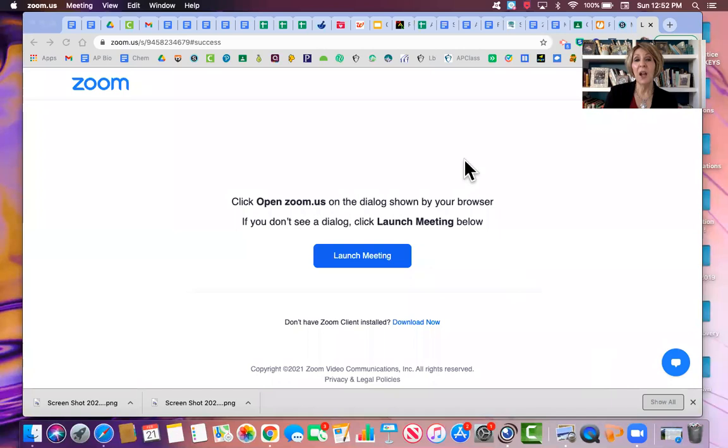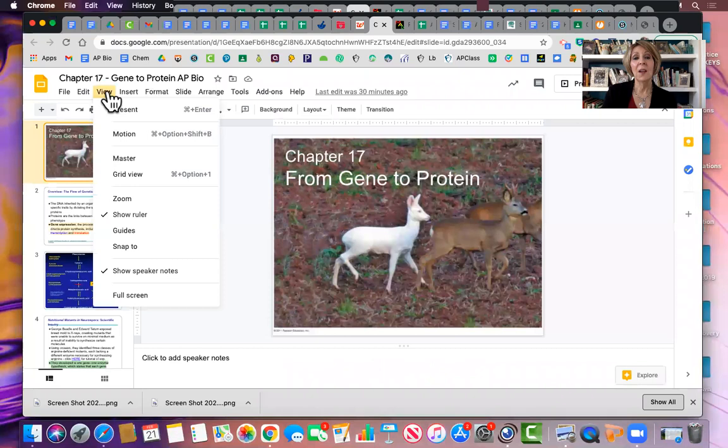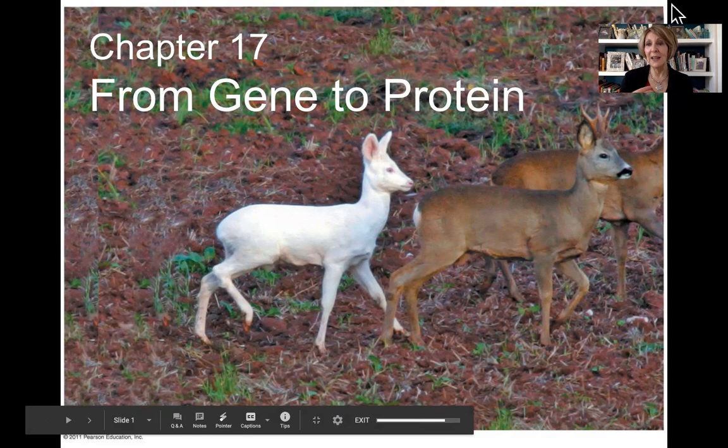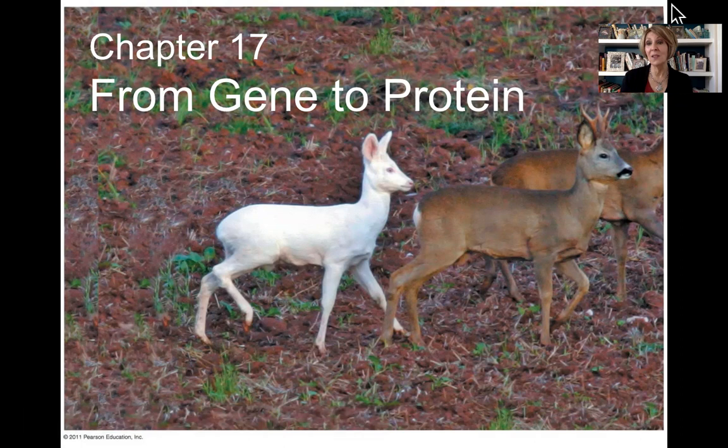Hi guys, this is Mrs. Foy, and this is a screencast lecture for AP Biology, Chapter 17 in the Pearson Biology book, From Gene to Protein. So the last lecture, we talked about how DNA copies itself. Now we're going to be talking about how DNA, the code in the DNA, gets to the actual workbench where proteins are made — how we go from a gene to a protein.